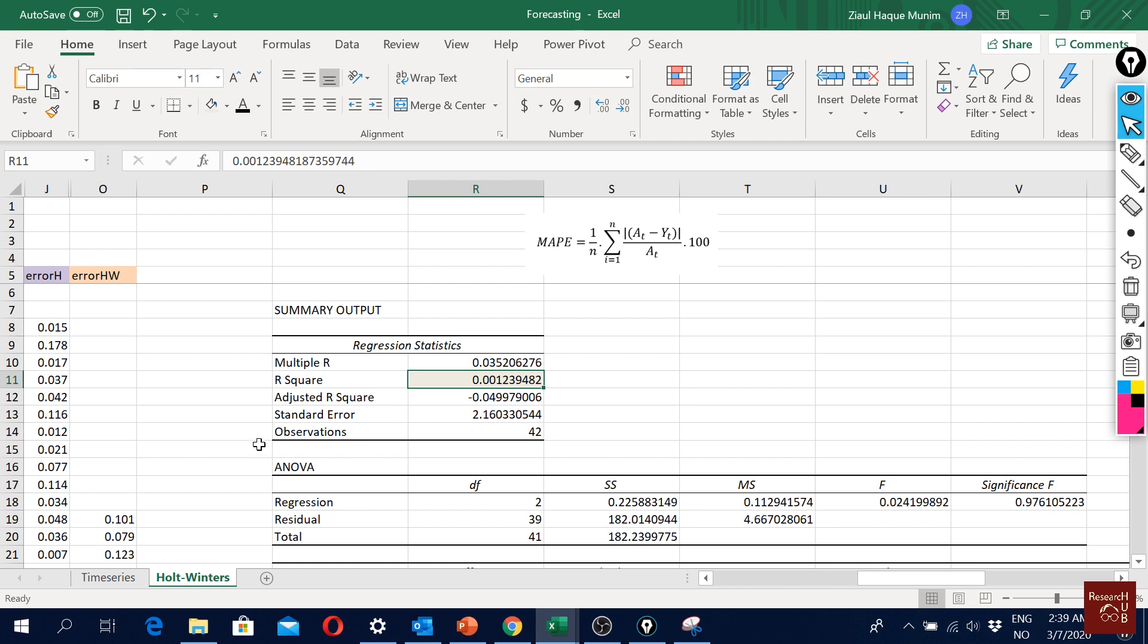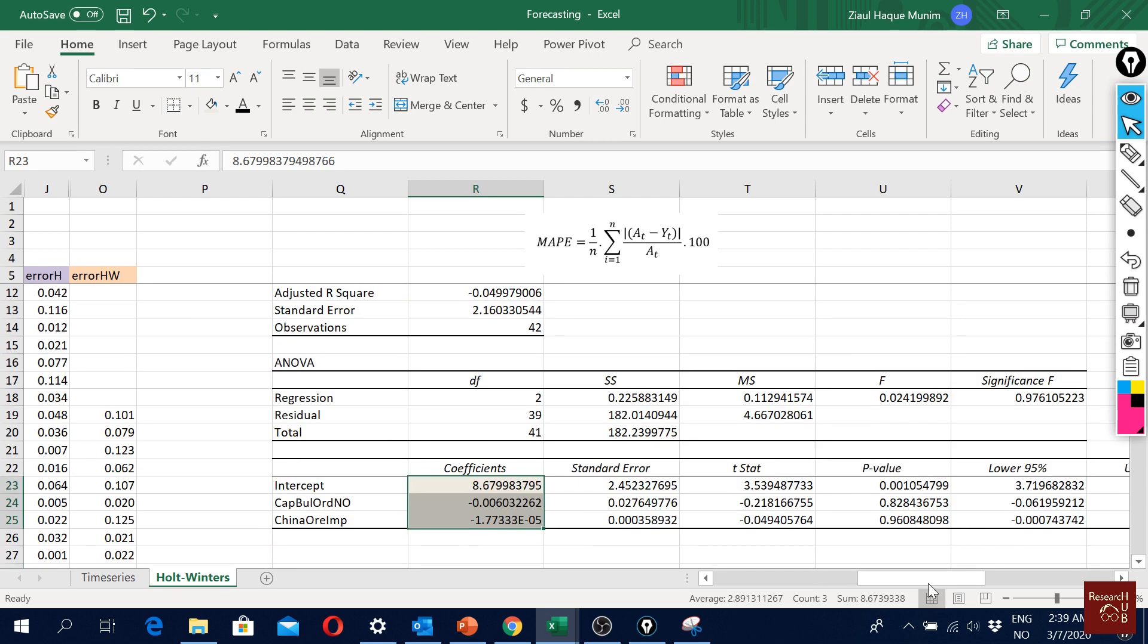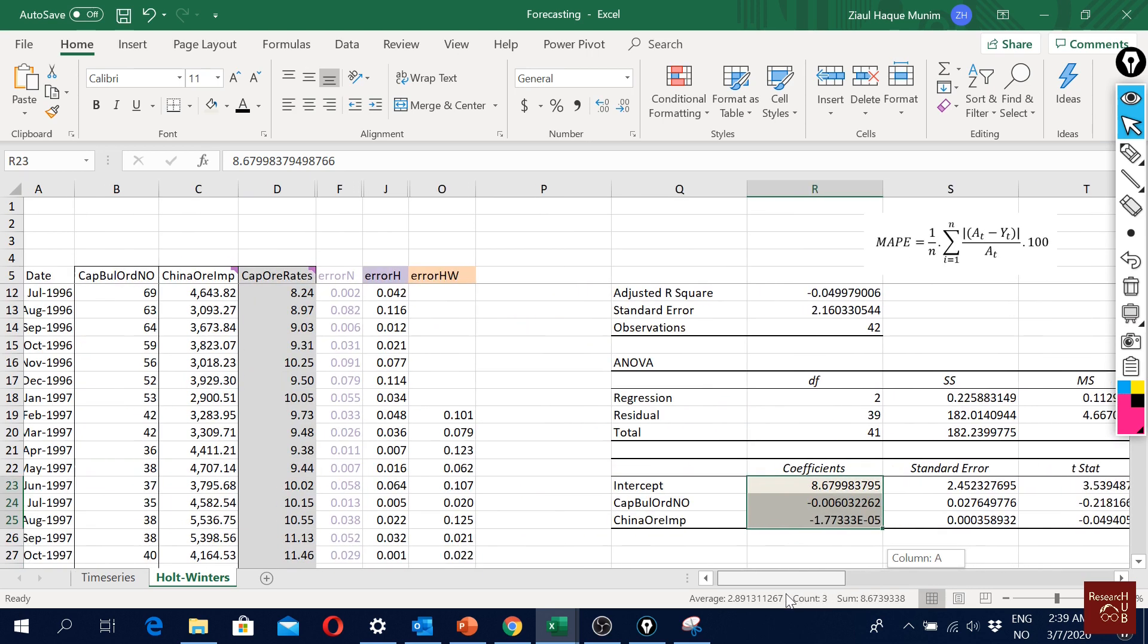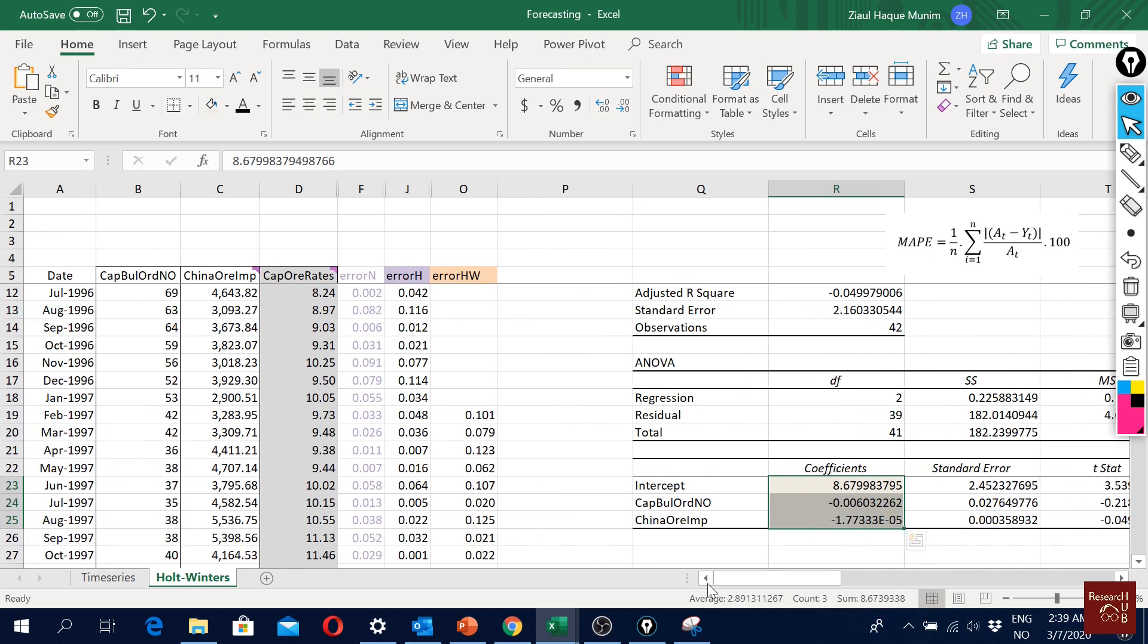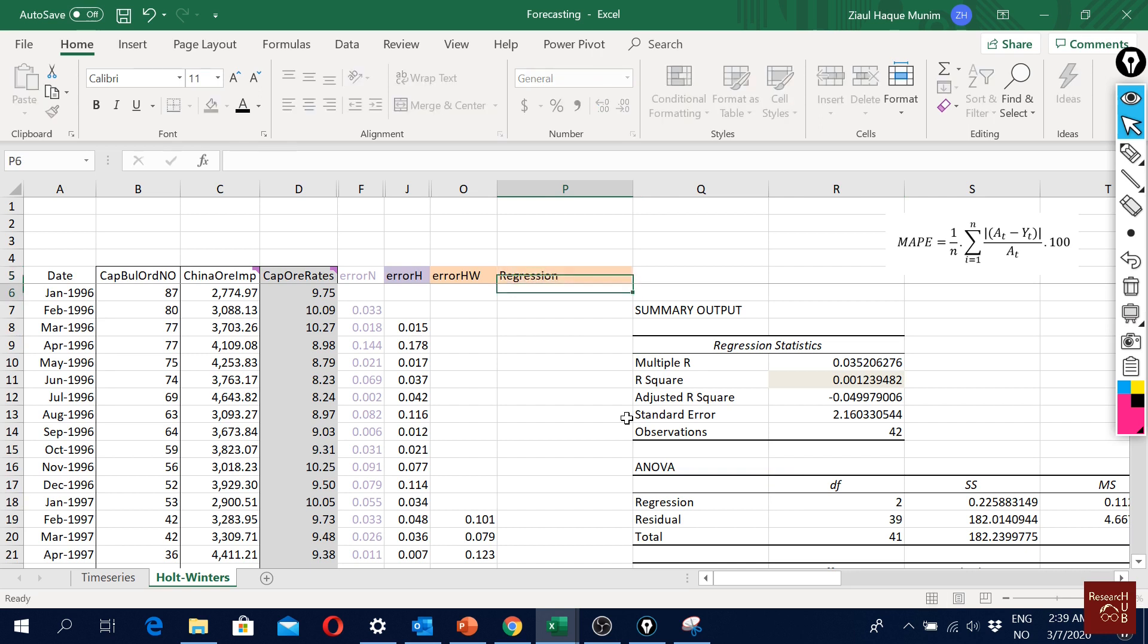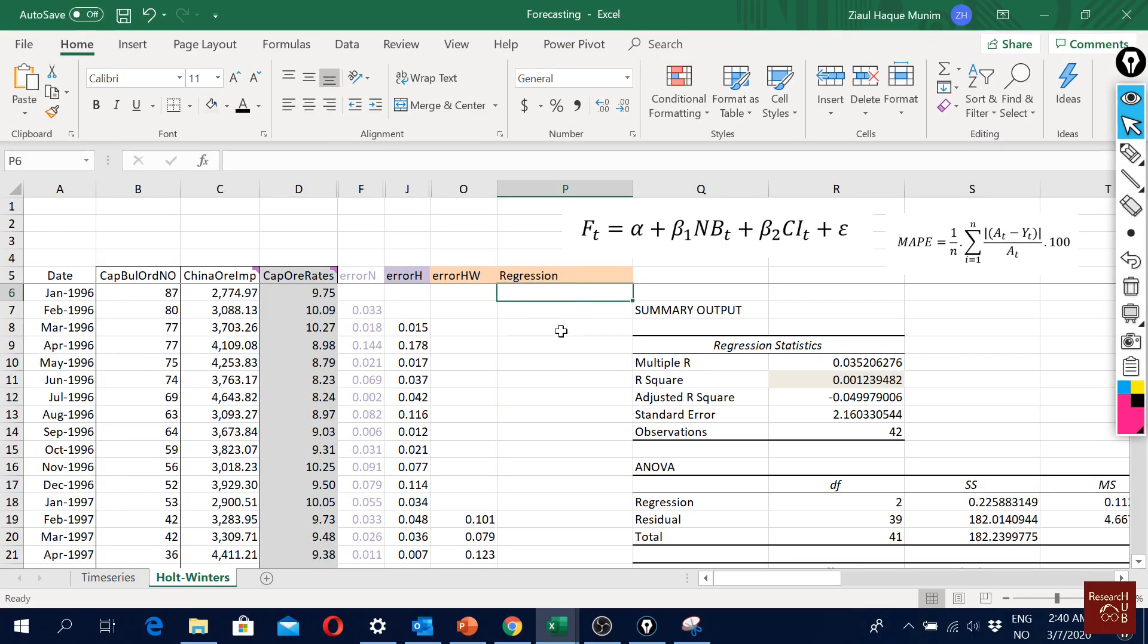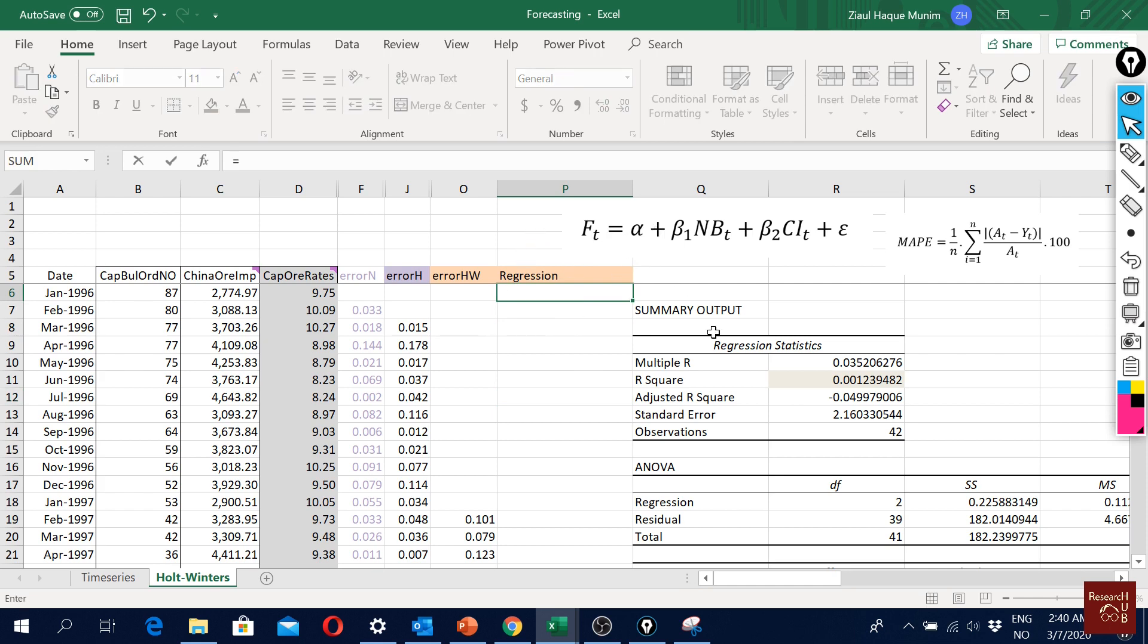I'm just going to ignore all these things to show you how should we do forecast with multiple linear regression. We will need only these coefficients - these are the most important things. Here I will first write regression, and then equal to. Our equation will be this one, so I'm going to copy this in my Excel.